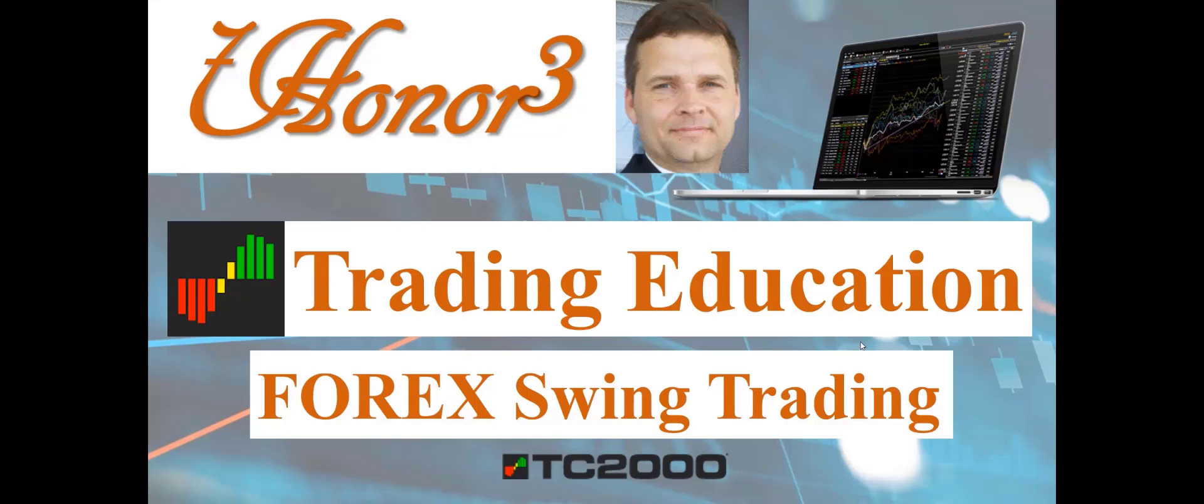Well if you like this video, go ahead and hit the like button below and the subscribe button. And if you want more information on TC2000, I have an affiliate link below. If you open up a TC2000 account, you will receive a $25 discount using that link. Thank you for your time.